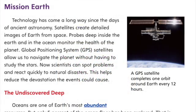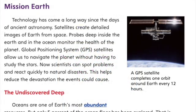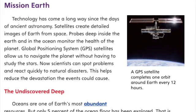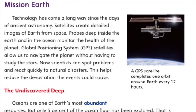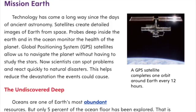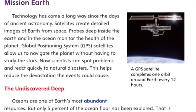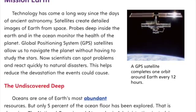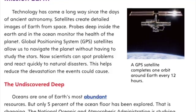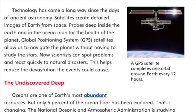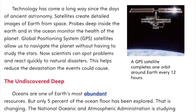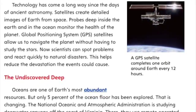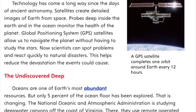Mission Earth. Technology has come a long way since the days of ancient astronomy. Satellites create detailed images of Earth from space. Probes deep inside the Earth and in the ocean monitor the health of the planet. Global Positioning System GPS satellites allow us to navigate the planet without having to study the stars. Now scientists can spot problems and react quickly to natural disasters, helping reduce the devastation these events could cause.